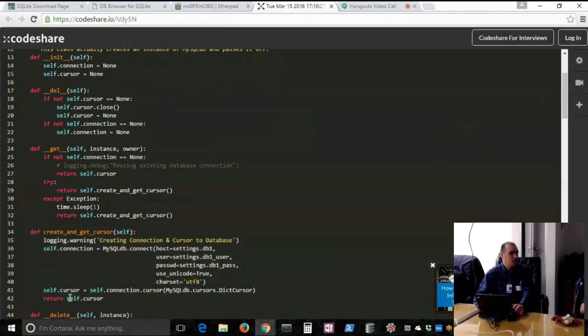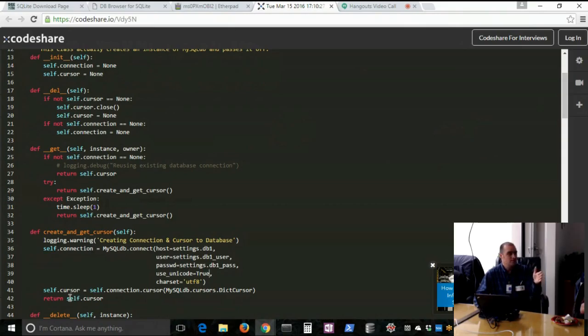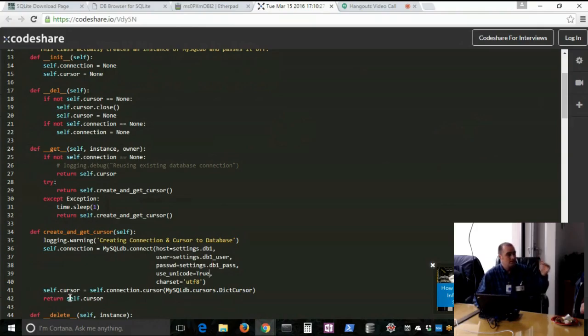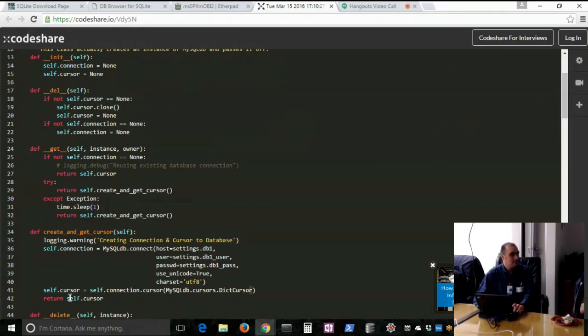The neat thing about doing your connection to the database that way, and if it didn't have a connection, notice it calls this get and create cursor, which is right here. It creates a cursor. I'll show a couple of things. You're passing it your host, your user, your username, your password.